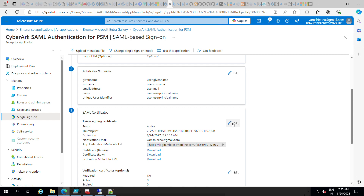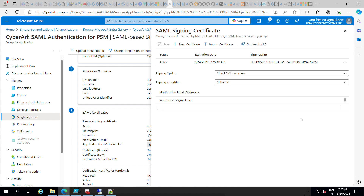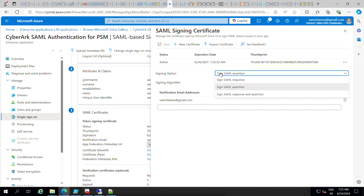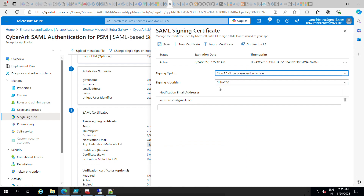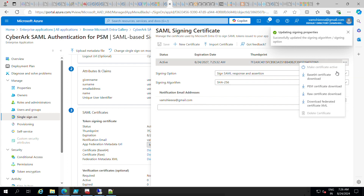Now in the SAML certificate section, under the signing option you should select 'Sign SAML response and assertion', then save it. Then download the certificate.